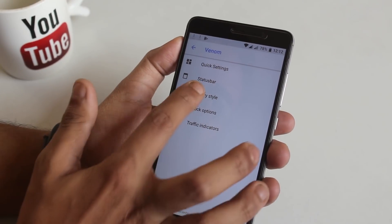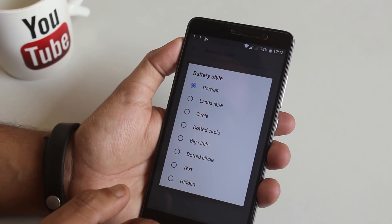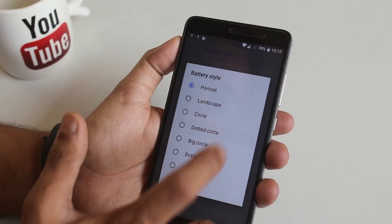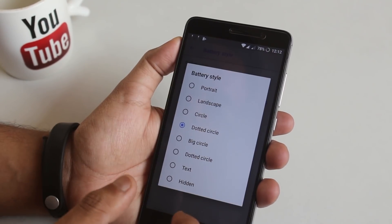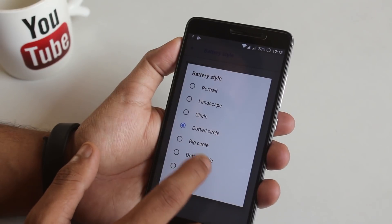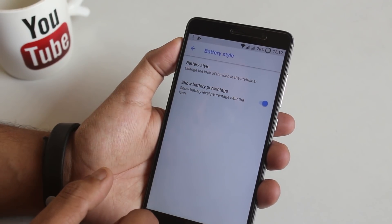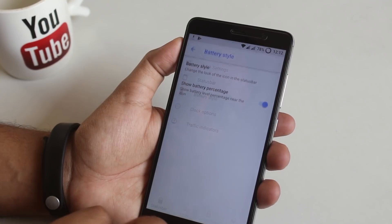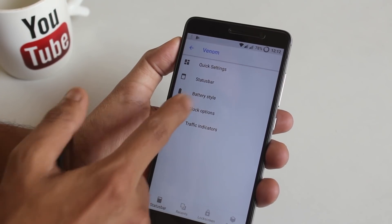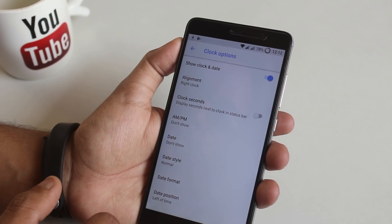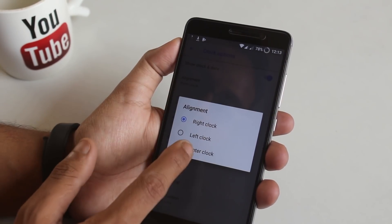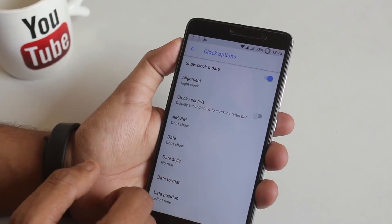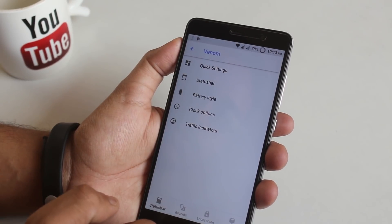Now let me go back. We have battery style. You can change the battery style to normal, landscape or circle, big circle, dotted circle or even big dotted circle. I am good with the big dotted circle one and you have option to enable or disable the battery percentage. Next we have clock options. From here you can change the clock position like this, enable seconds or AM/PM or whatever you want to do with time and date to show up in the status bar. Lastly we have network traffic indicator.